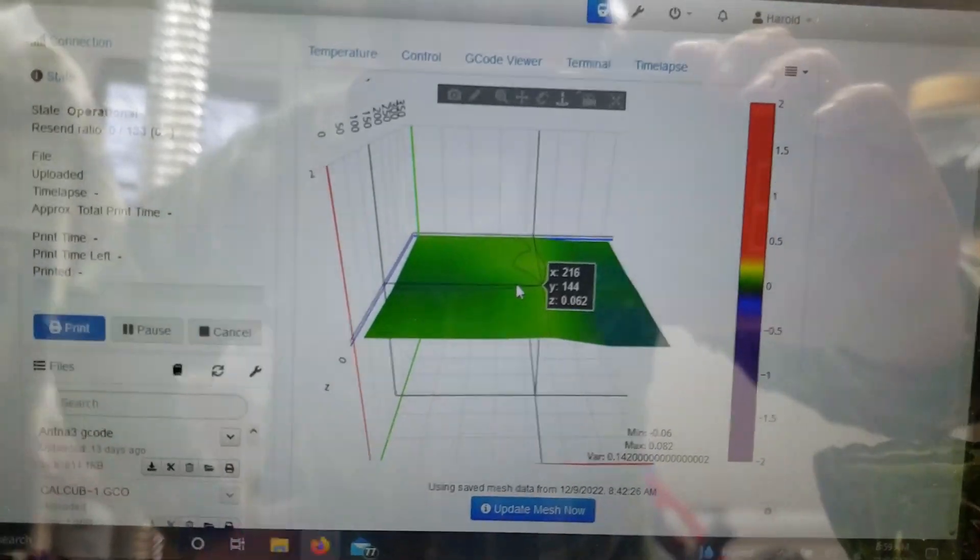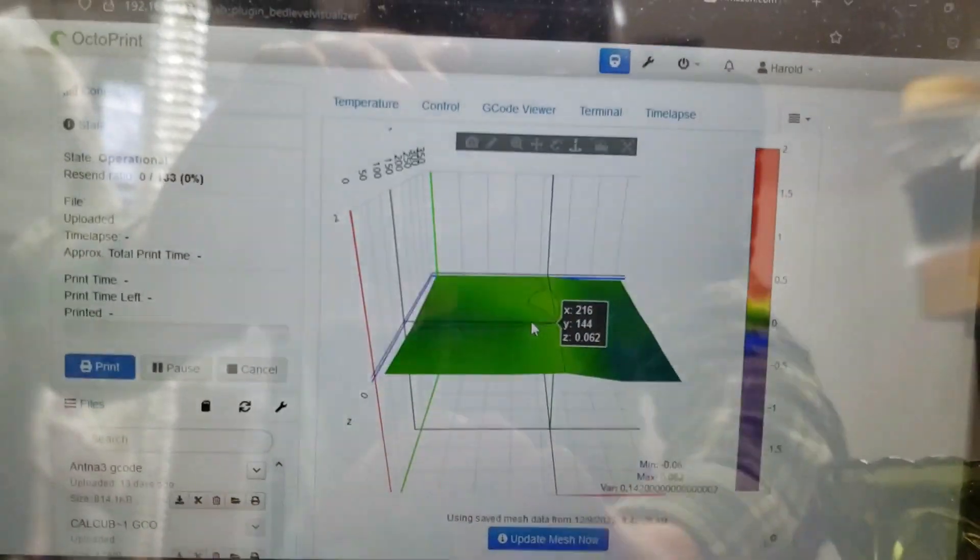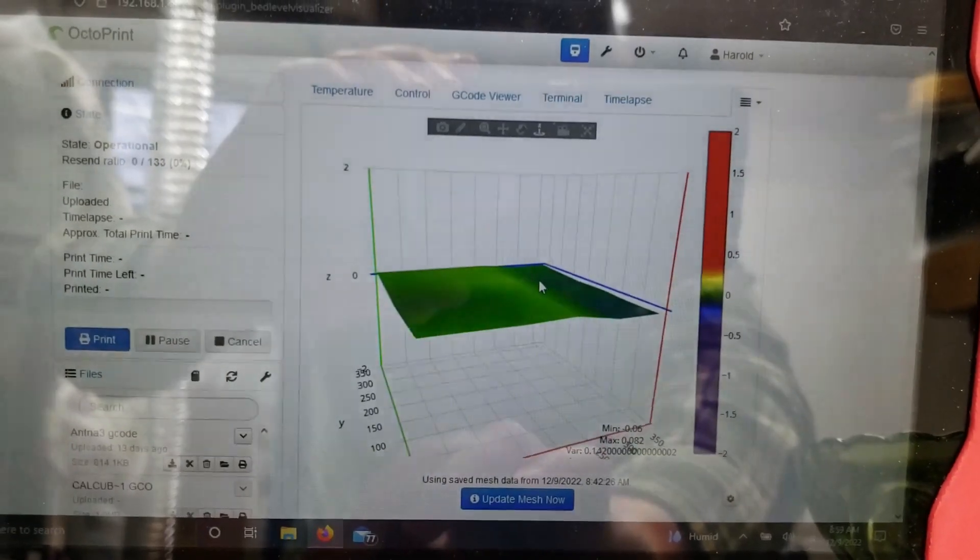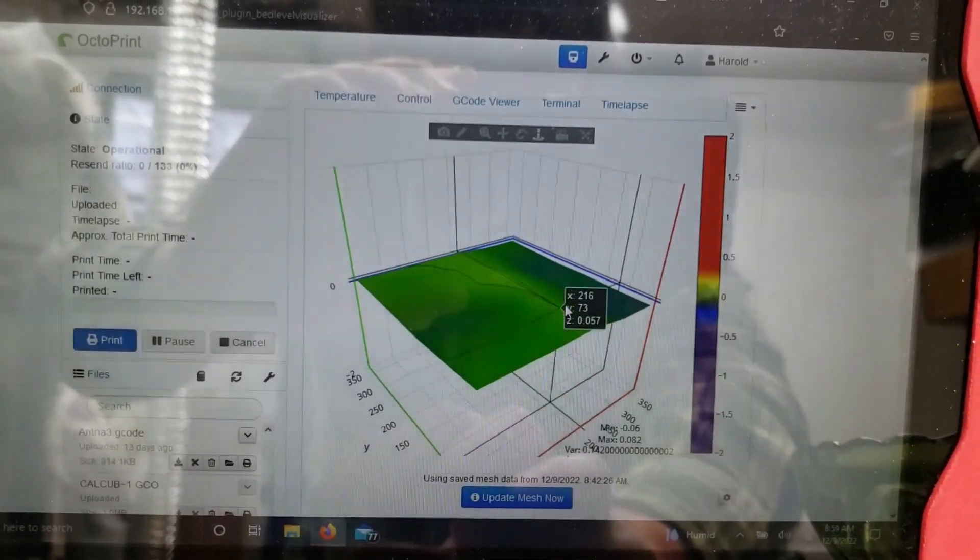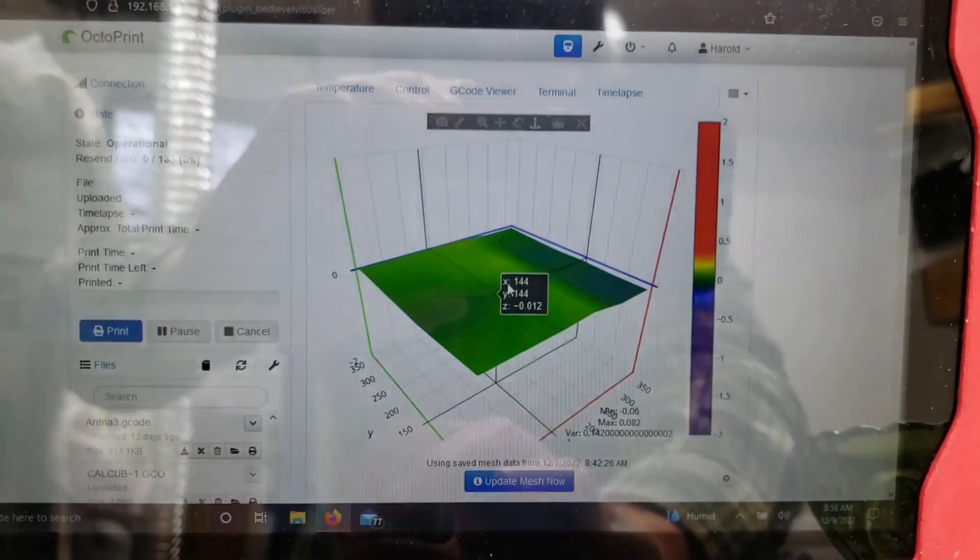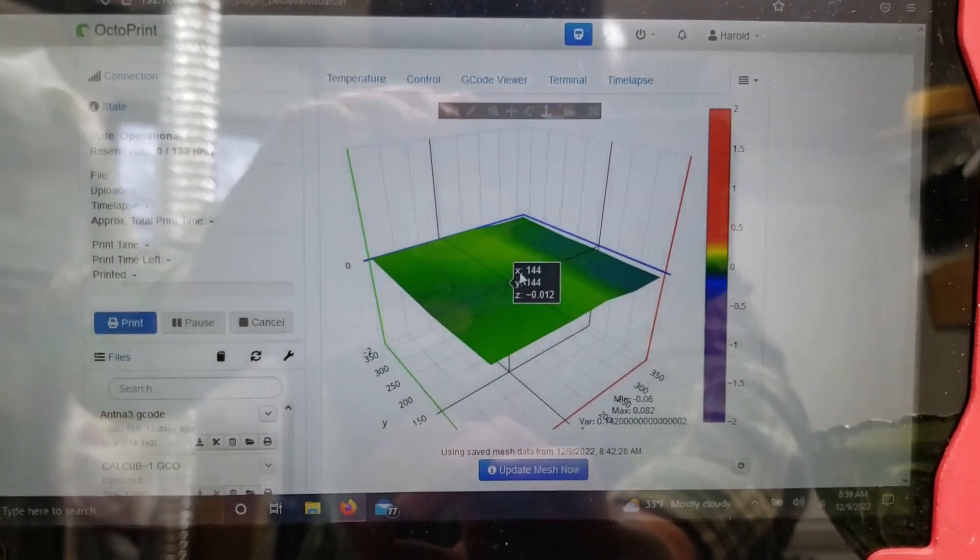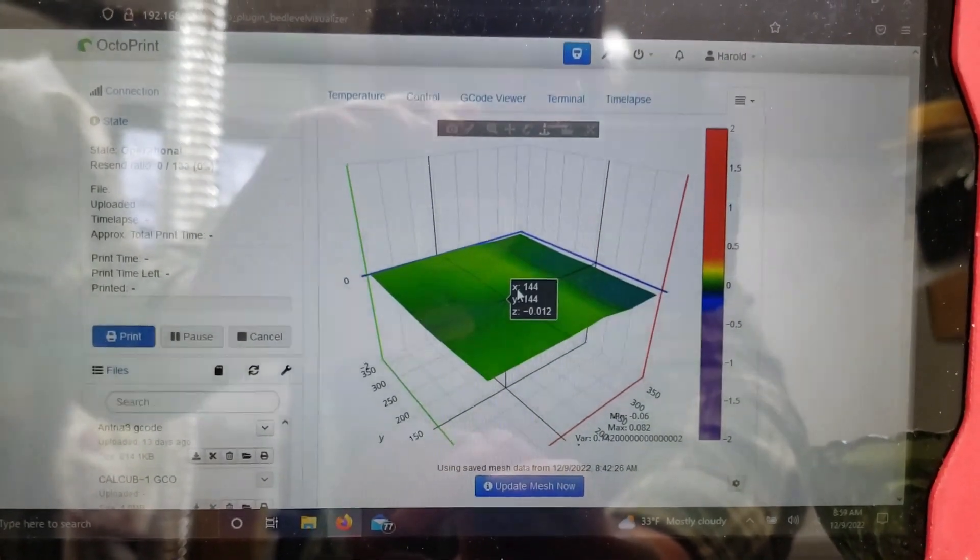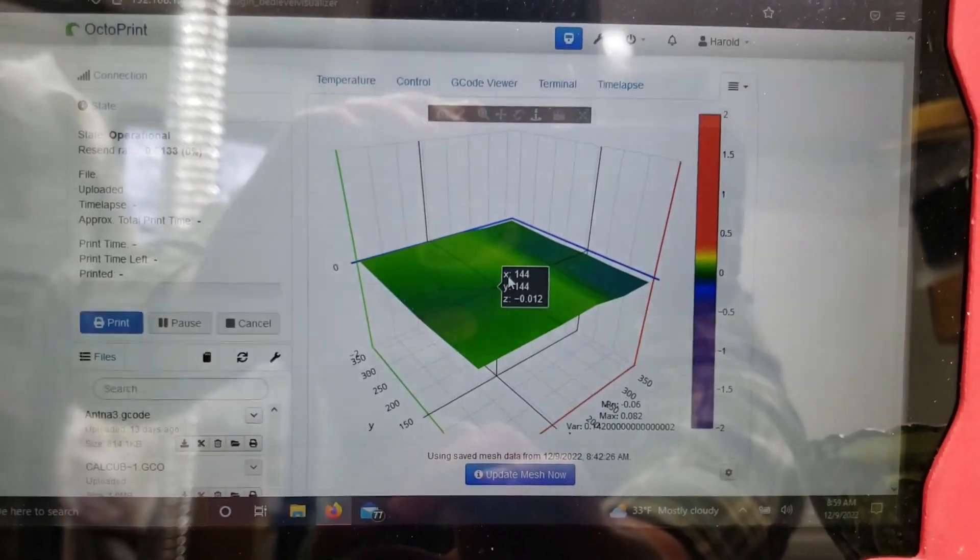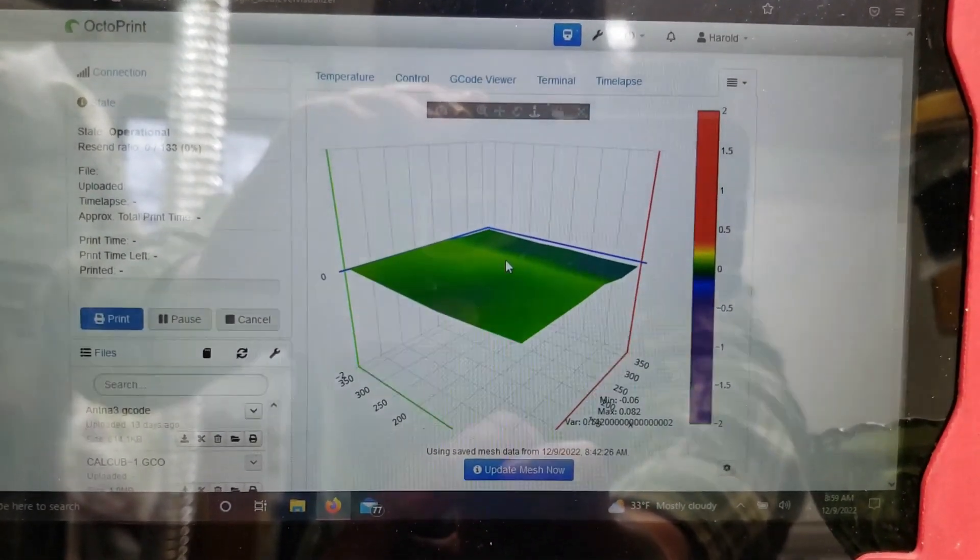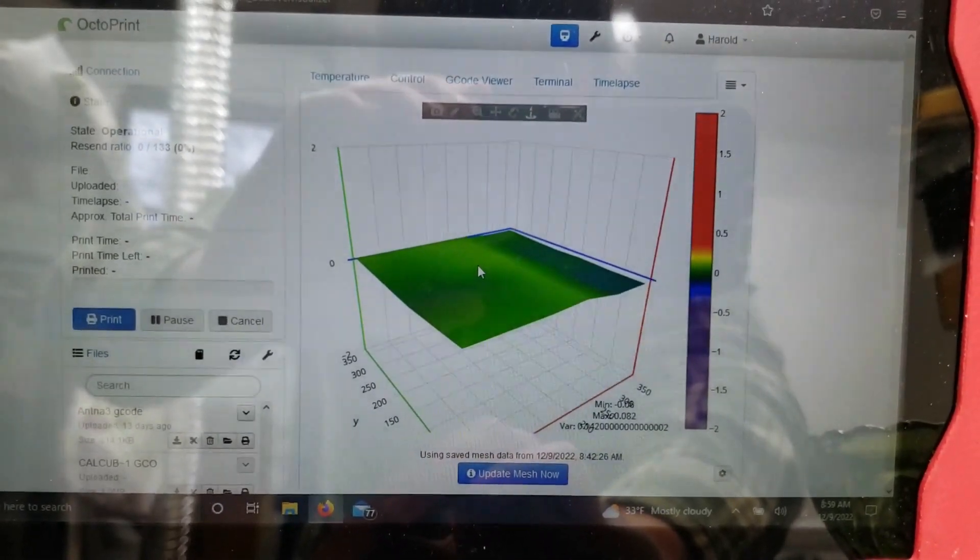So I'm happy with this. This is probably the flattest I've had it. Another thing I did is I also re-magnetized my BL Touch because I was getting some inconsistent readings from it with regards to levelness. This is the best it's looked for me in a while.